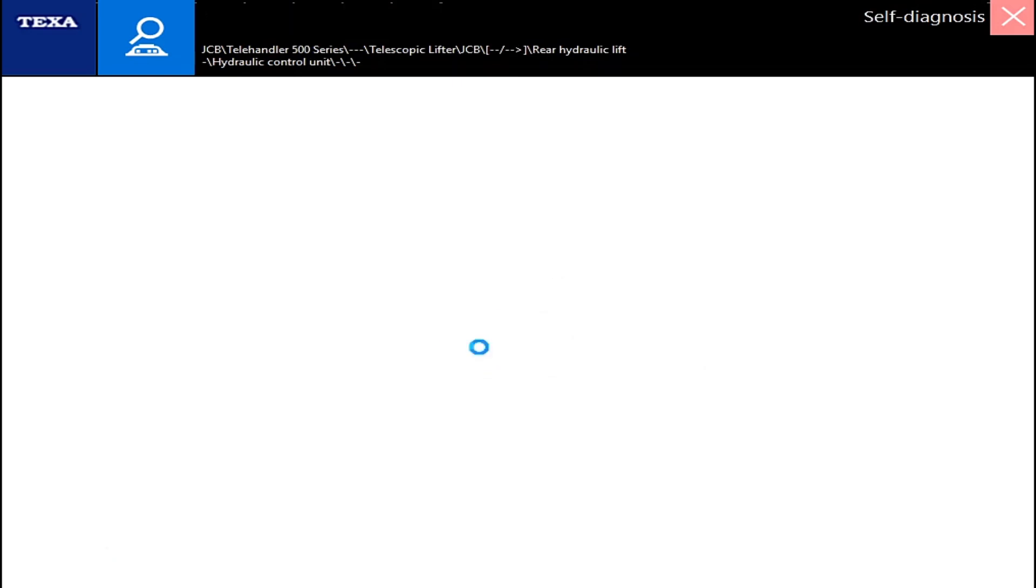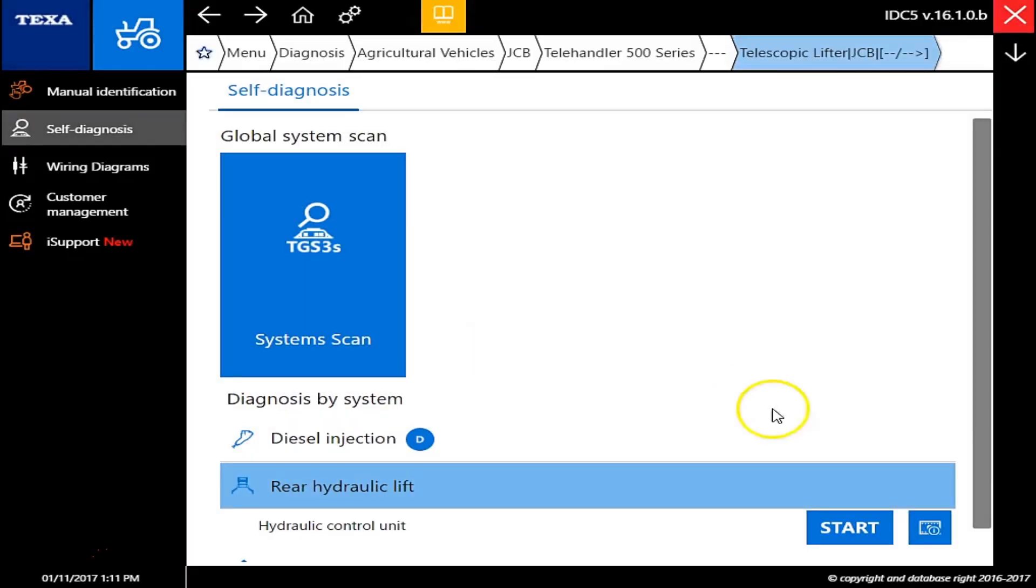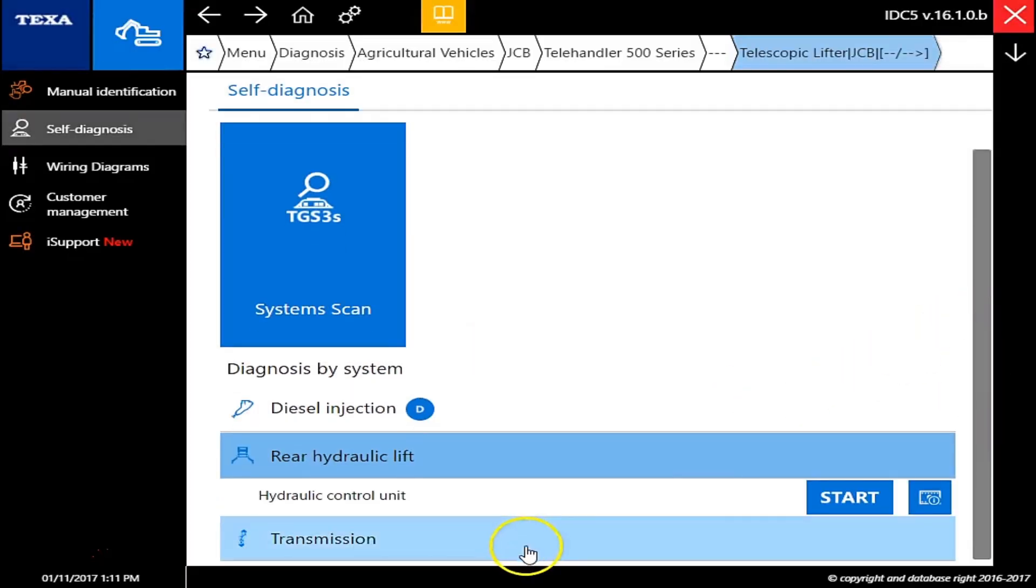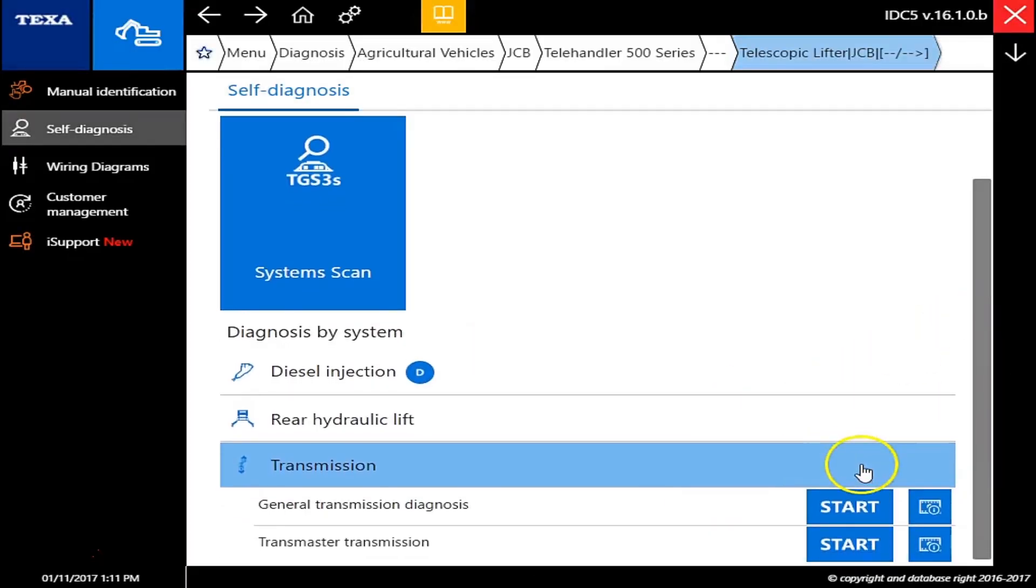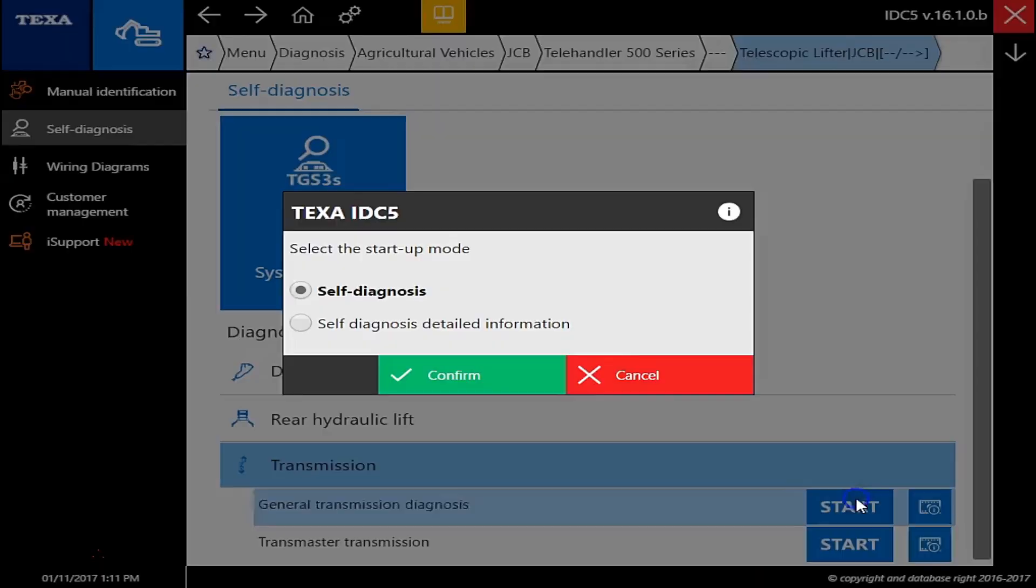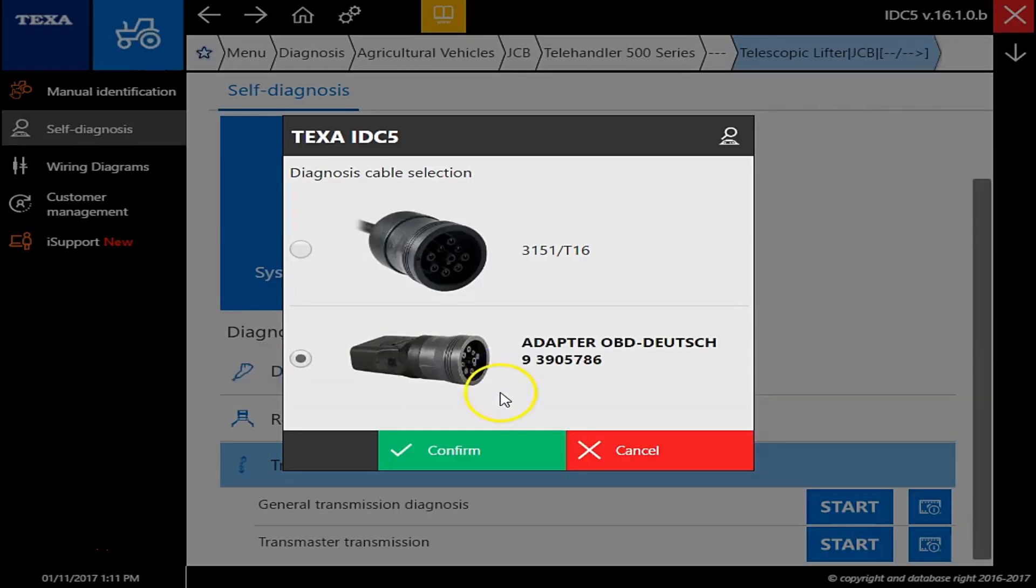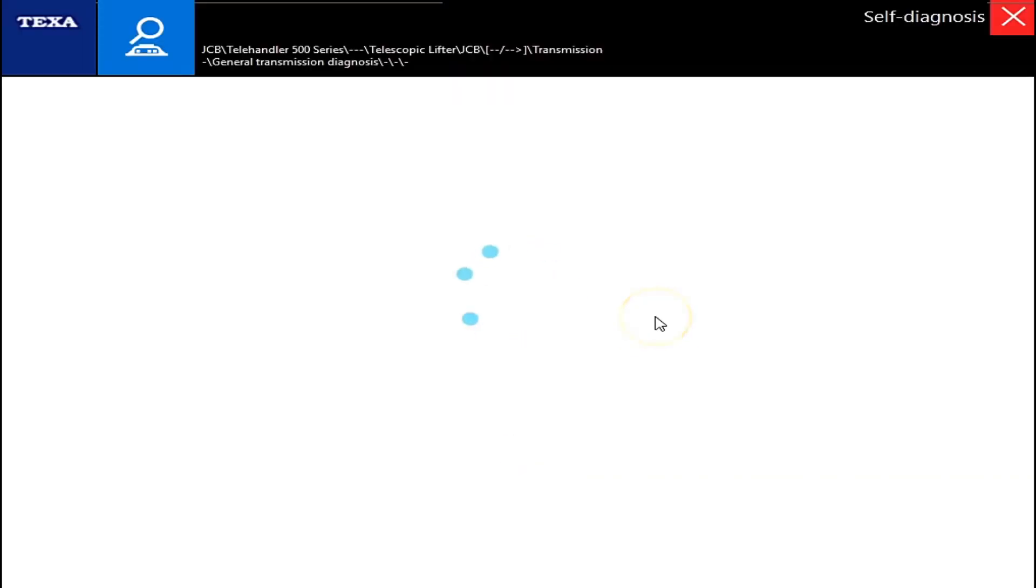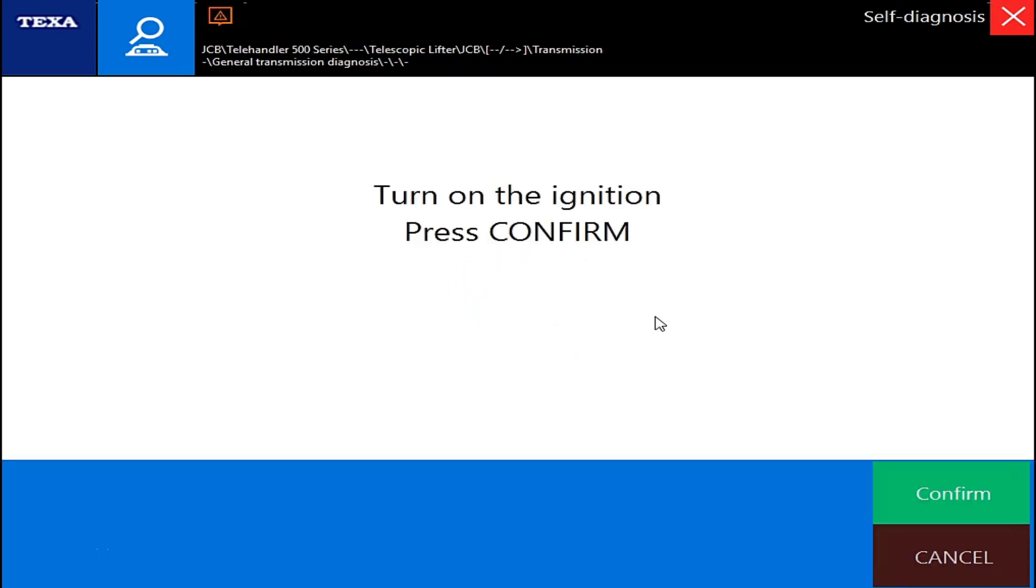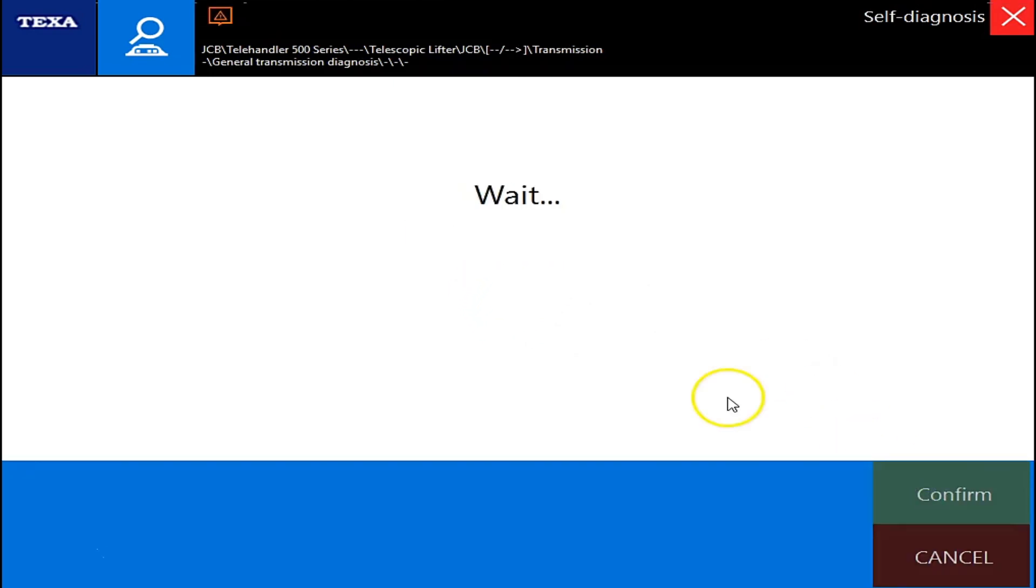Give this a second to load back up, and we'll actually go down here to the transmission. And general diagnosis, and 9-pin again. All of this runs through the same connector on this machine. Ignition is on.